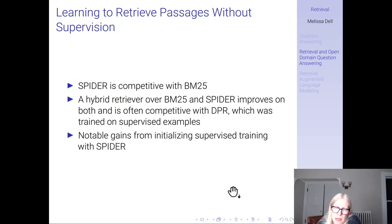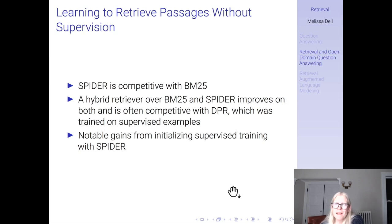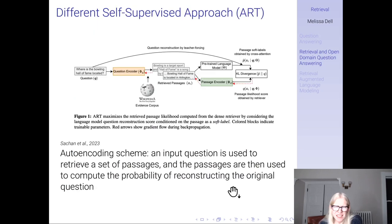SPIDER is competitive with BM25, which despite being outperformed by DPR is a pretty strong baseline. A hybrid retriever over BM25 and SPIDER improves on both, consistent with what we saw about hybrid retrieval being potentially useful, and is often competitive with DPR, which was trained on thousands of supervised examples. Importantly, there are also notable gains from initializing supervised training with SPIDER — a recurring theme that even when you have a supervised dataset, you might get better performance by leveraging self-supervised pre-training with your target data as well.